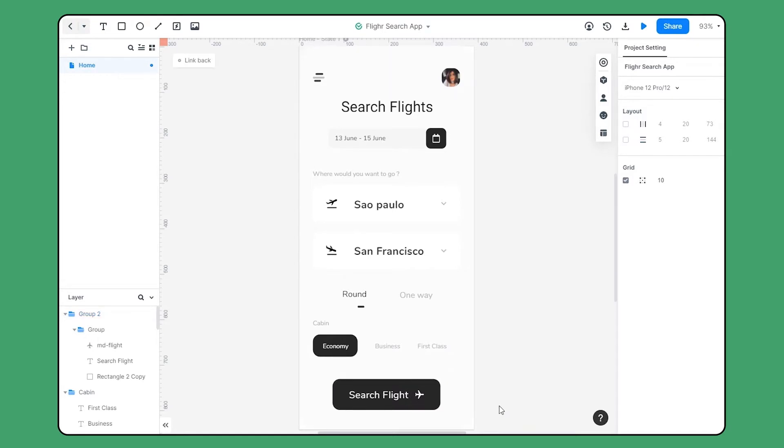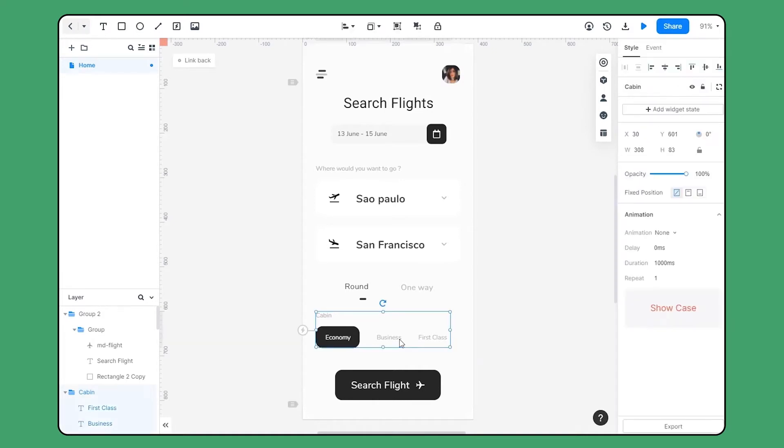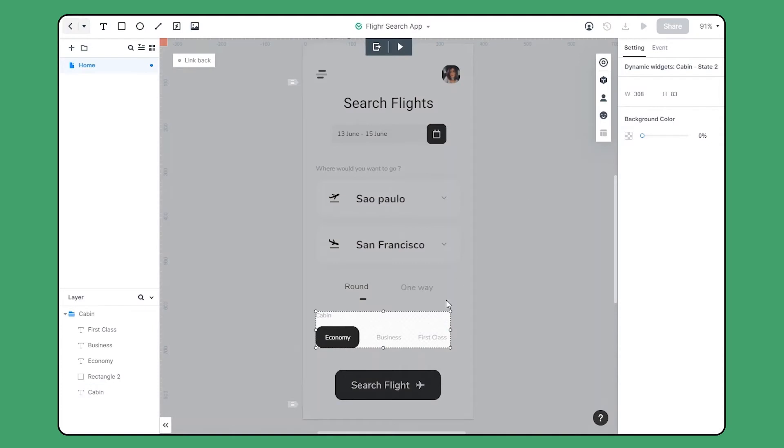First let's focus on this component and add widget states. By simply choosing the component and clicking add widget states right on the properties panel, we can create and enter into widget states.